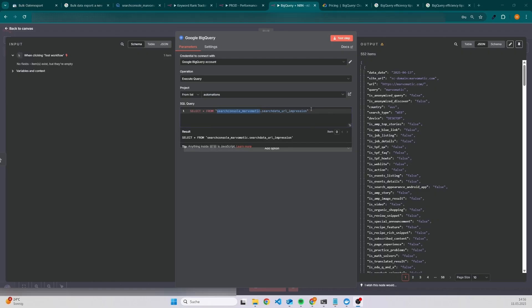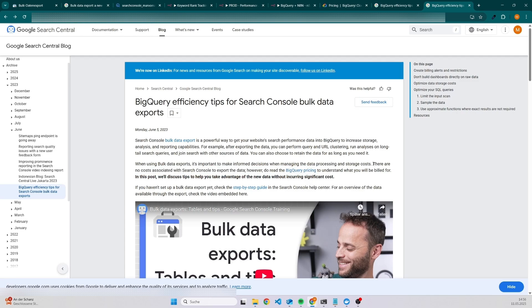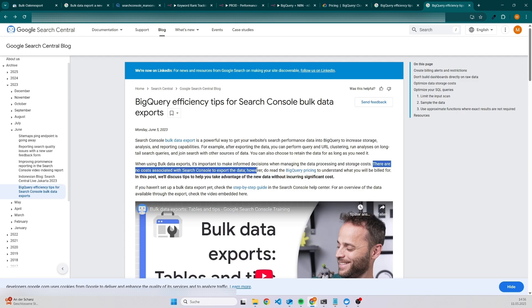Before I will show you a few examples, we need to check the pricing. The bulk export itself is free of charge, so you don't have to pay for it. That's also the reason why I would suggest whenever you create a new website, the first thing you should do is activate the bulk export. That means when data is transferred from your Google Search Console into the BigQuery table, you don't have to pay for it, but you have to pay for the queries you are going to execute.